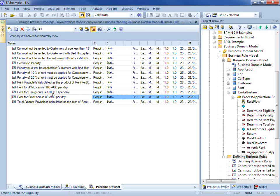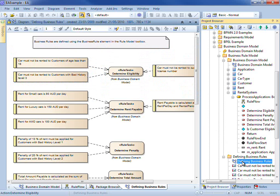Using the package browser we can rapidly enter business rules or import existing rules contained in a CSV file. We use a rule model diagram to associate each rule with a given task.